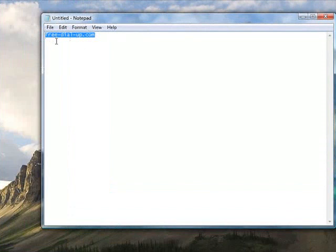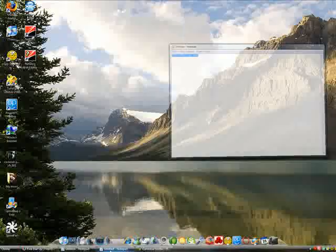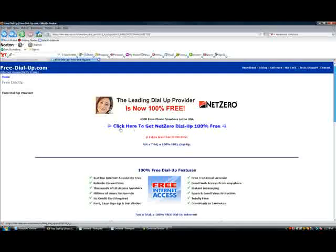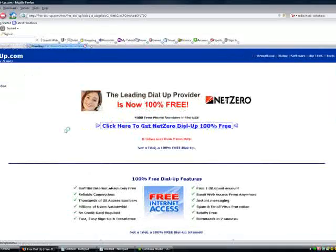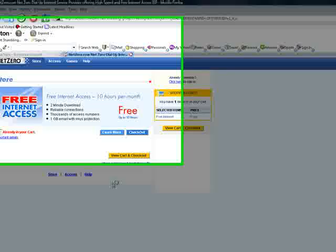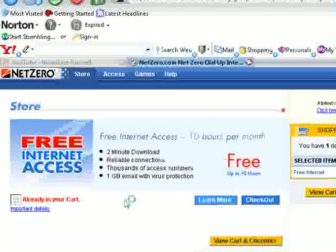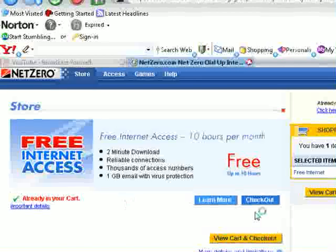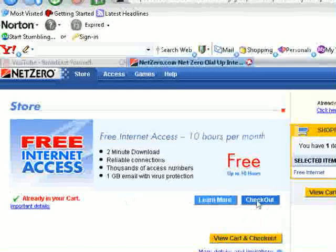Free-dial-up.com. I'll put it in the description so you can see. This is how it should look. I'll just click here to get NetZero to download for 100% free. I'll click on checkout.